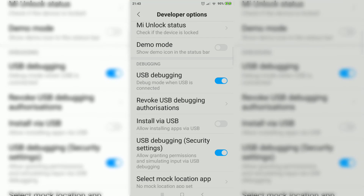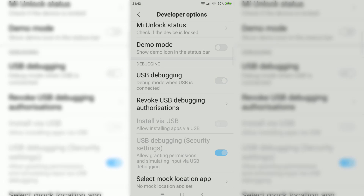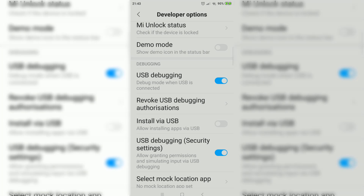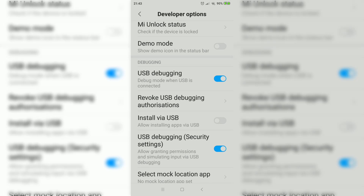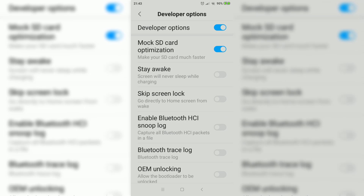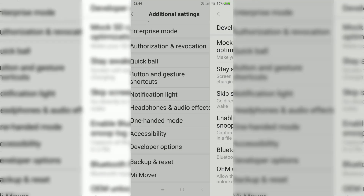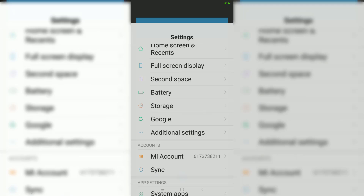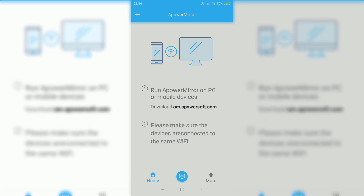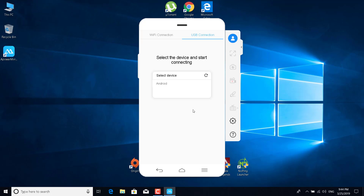Enable USB Debugging and USB Debugging Security Settings. If you don't have a Xiaomi — if you have a Samsung or some other Android phone — just look up how to enable USB Debugging on Google, and you'll find the answer. Once you enable USB Debugging, go back to the application, then go back to your PC.